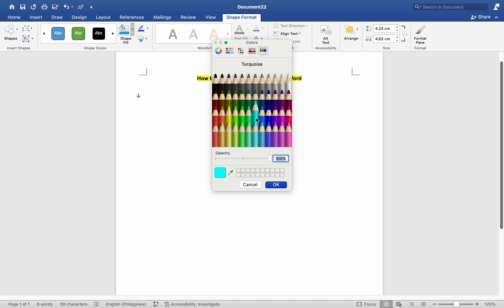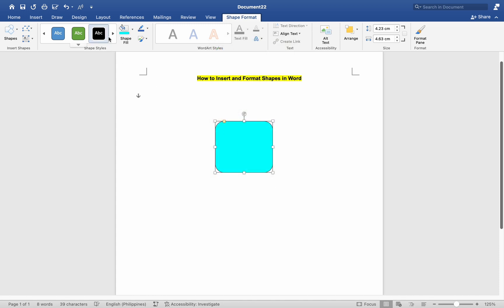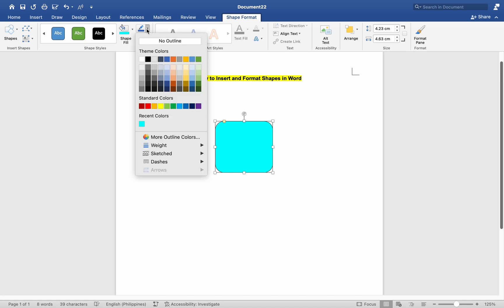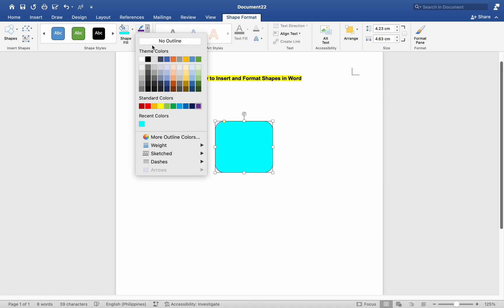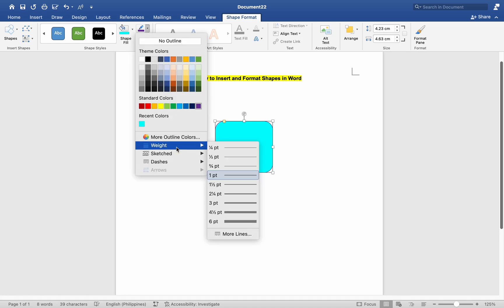To change the outline color of the shape, click on the Shape Outline button in the Shape Styles group. Choose a color from the drop-down menu or select More Outline Colors for additional options. You can also adjust the thickness and style of the outline by selecting options from the Weight and Dashes menus.